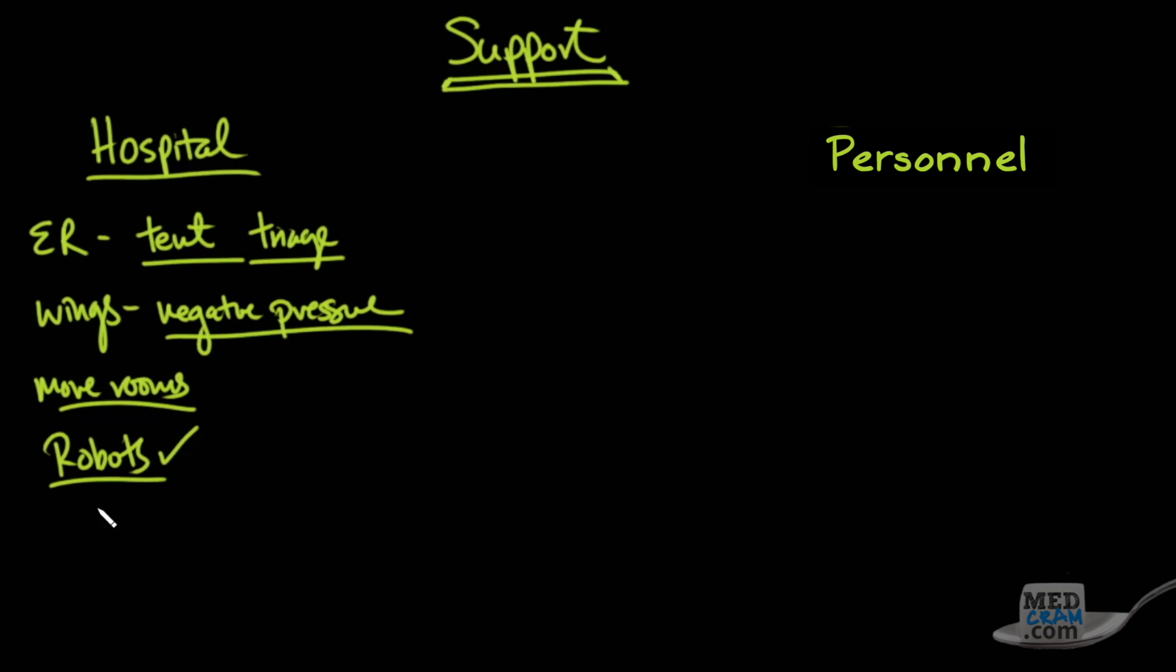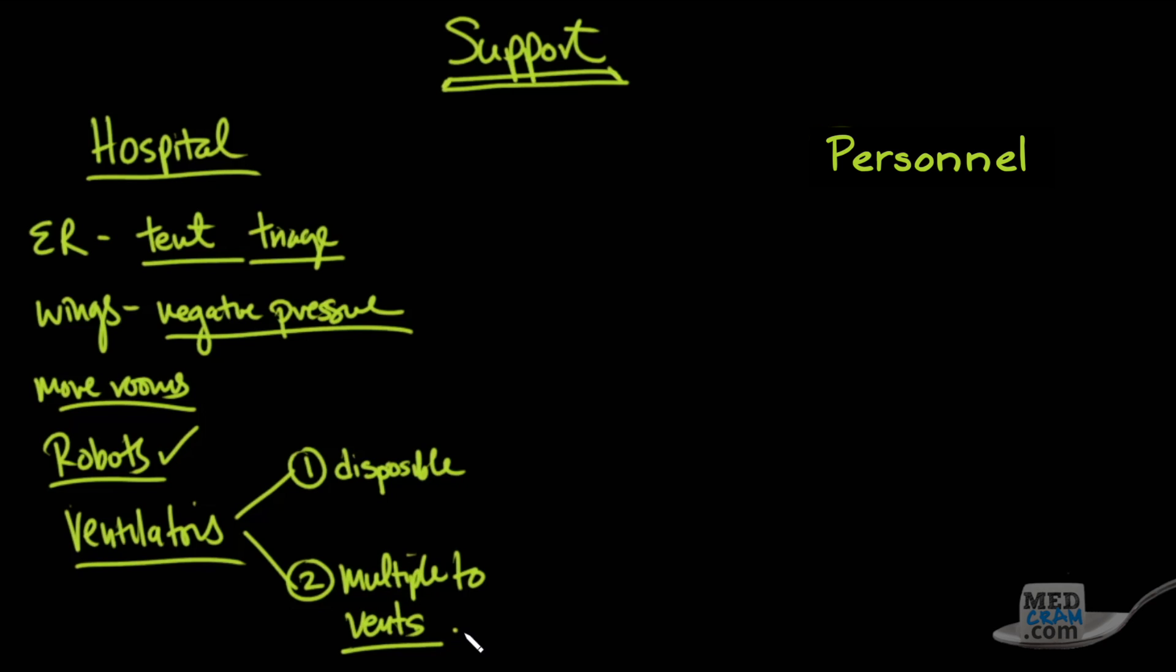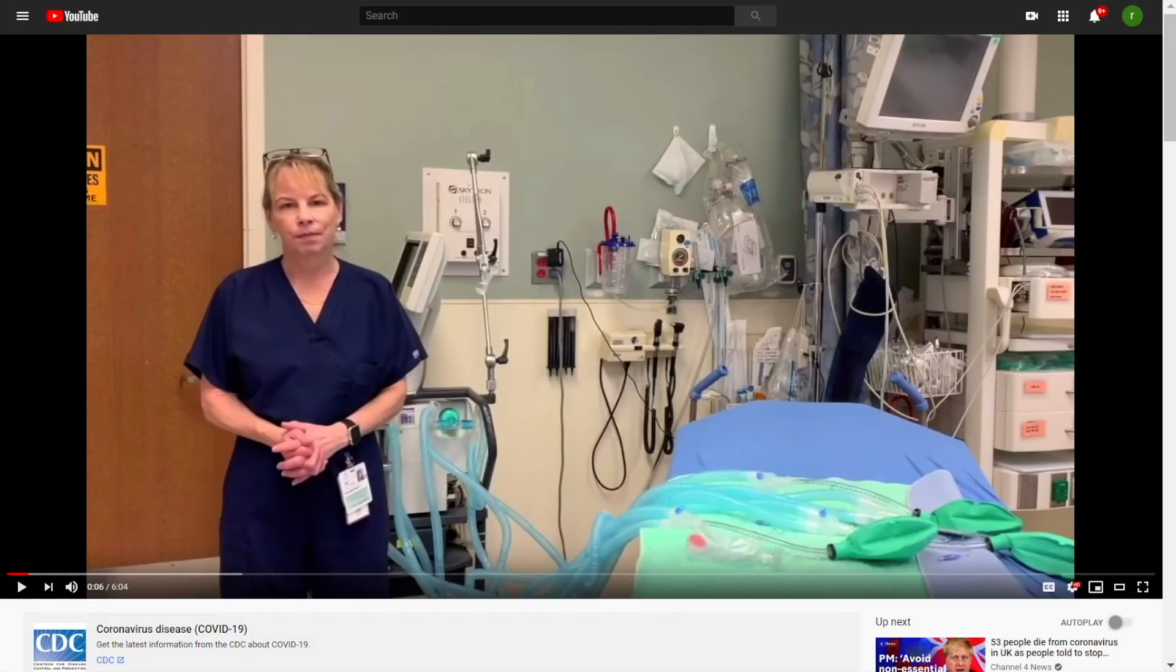The last thing that I want to talk about are ventilators. A couple of things on ventilators. Number one, there are disposable ventilators that you can get fairly cheap, and number two is this idea of hooking up multiple patients to ventilators. This is an off-label use, but it's something that has been done before in an acute surge situation.